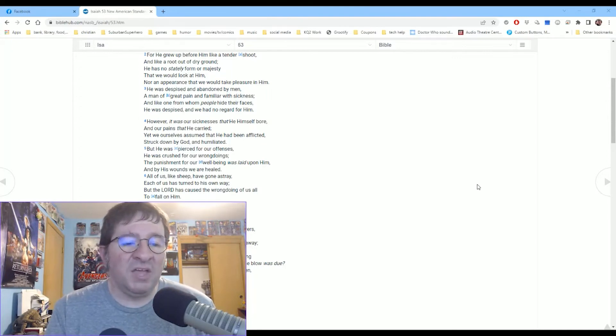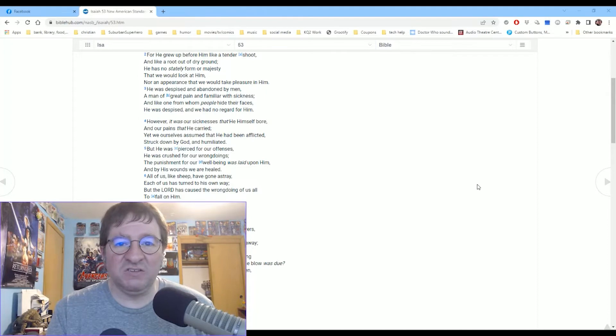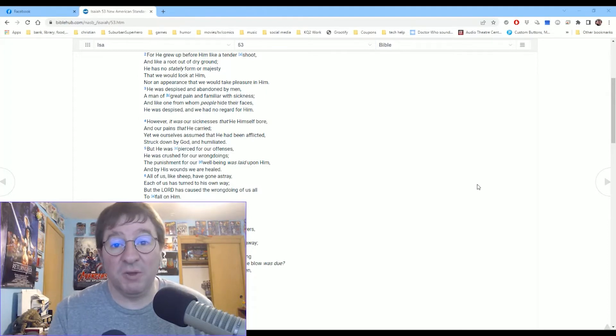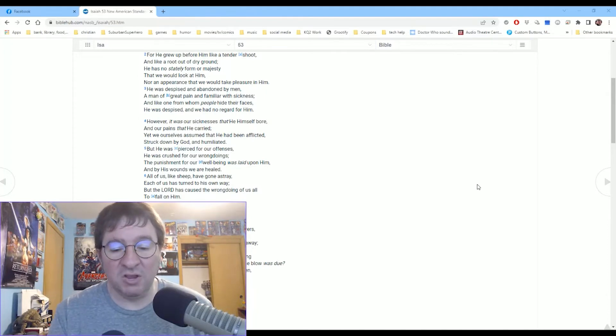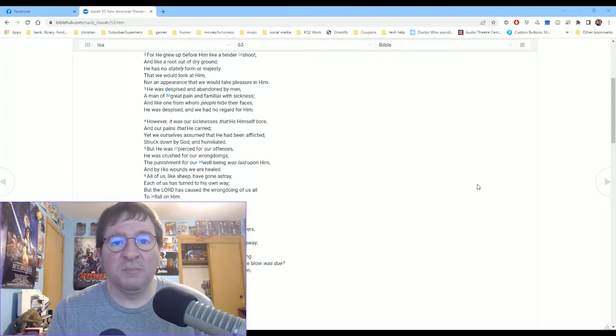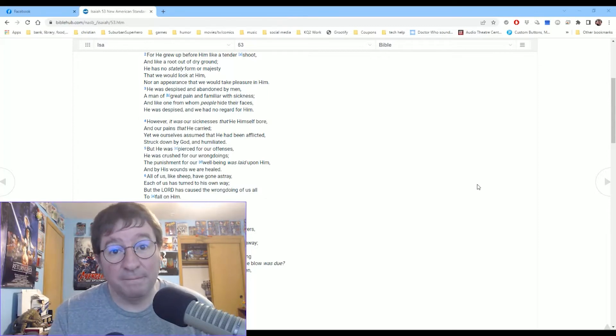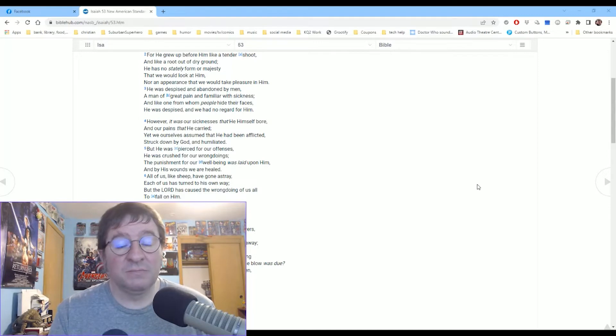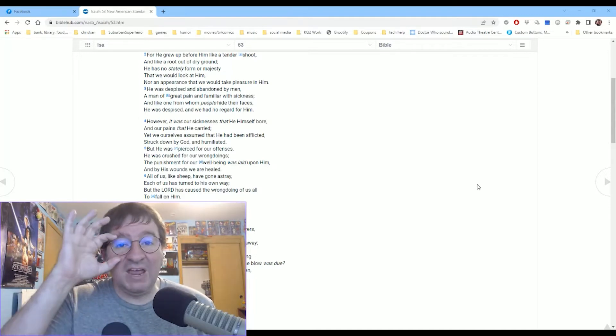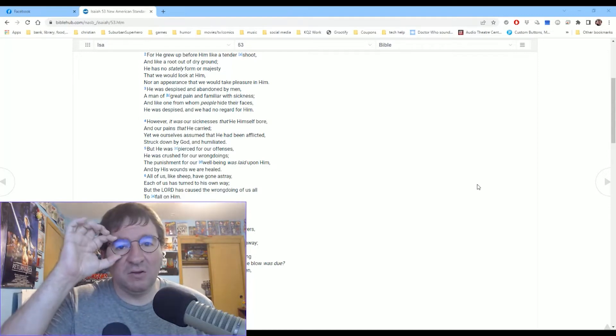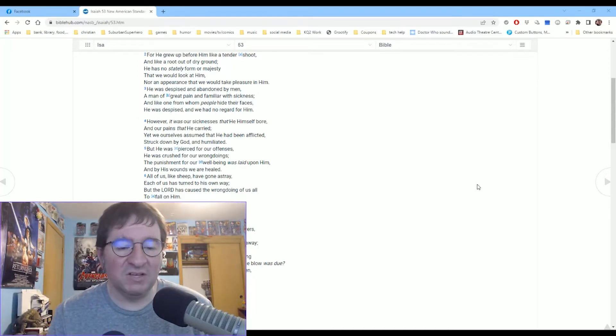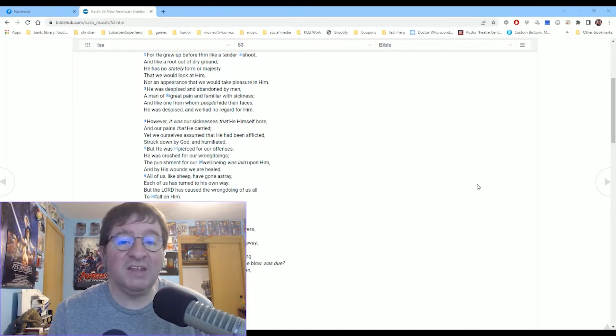The important thing to think about with Jesus is his mission, of course, was to come here to die, to take away the sins of the world. But if that was the only reason he had to come, he could have been born and died the very next day. But he lived here for over 30 years.